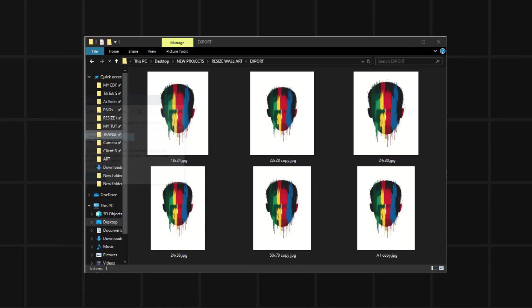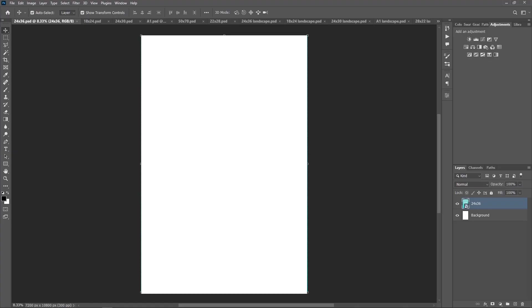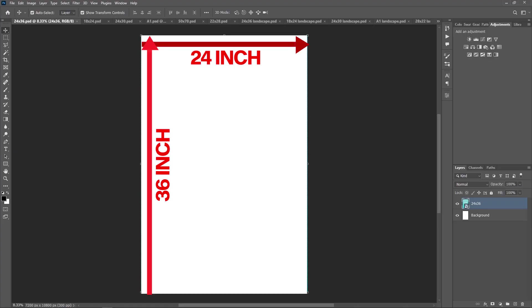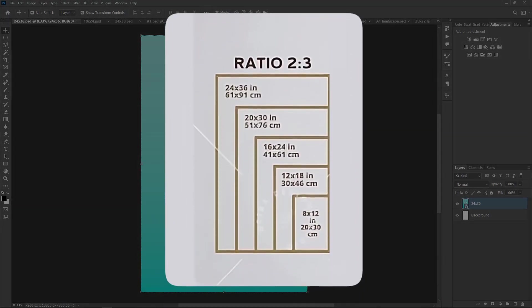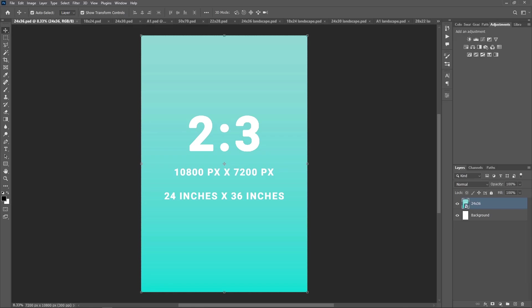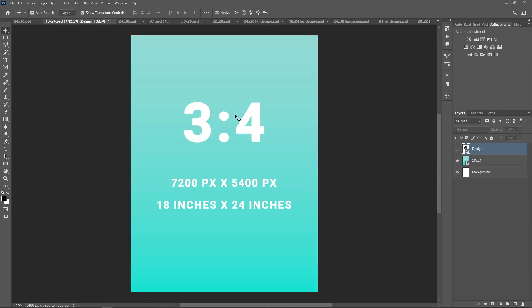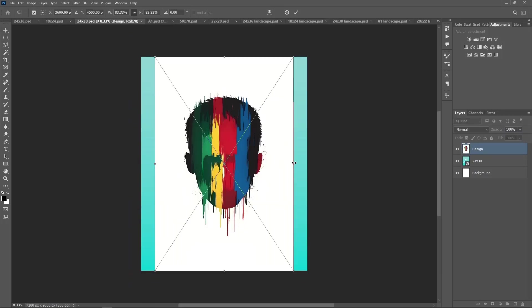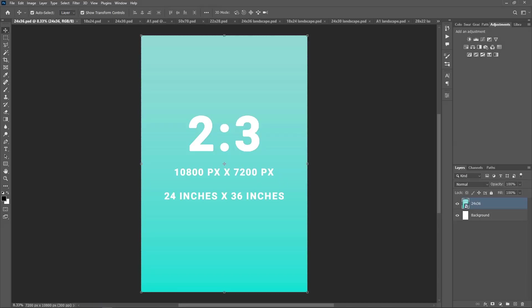Another question you might ask is, what size should I start designing in if I want to offer multiple printable sizes later? You should start with a 24 by 36 inch canvas at 300 DPI. That's a 2 to 3 aspect ratio. Why? Because it's a big, high quality size that lets you resize into smaller 2 to 3 prints like 16 by 24 or 8 by 12 without losing any sharpness or quality. And because it's so wide and tall, you can also adjust it to fit other aspect ratios like 4 by 5 or 3 by 4 or any other ratio, just by extending the background or repositioning the artwork a little. So it gives you way more flexibility from one design.